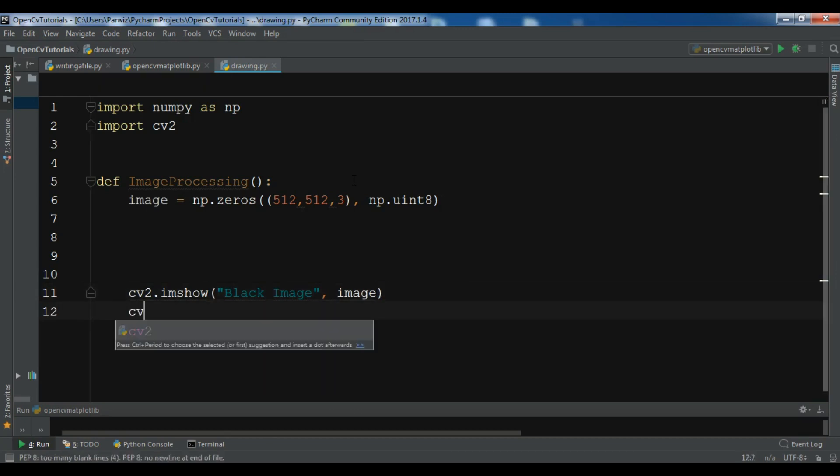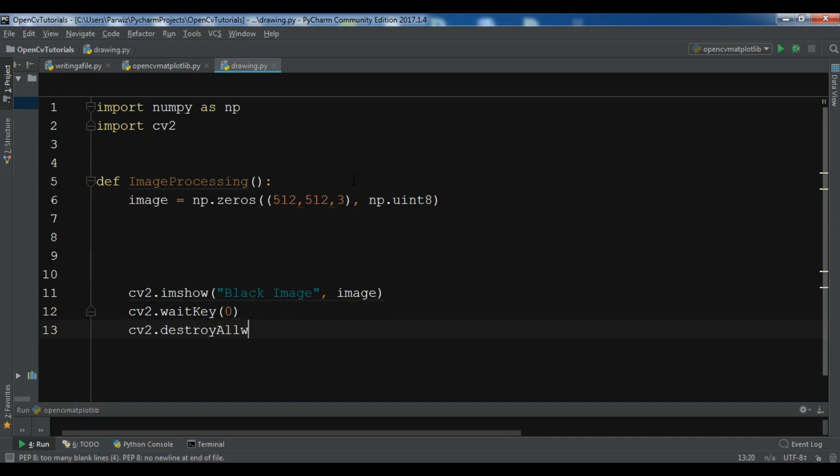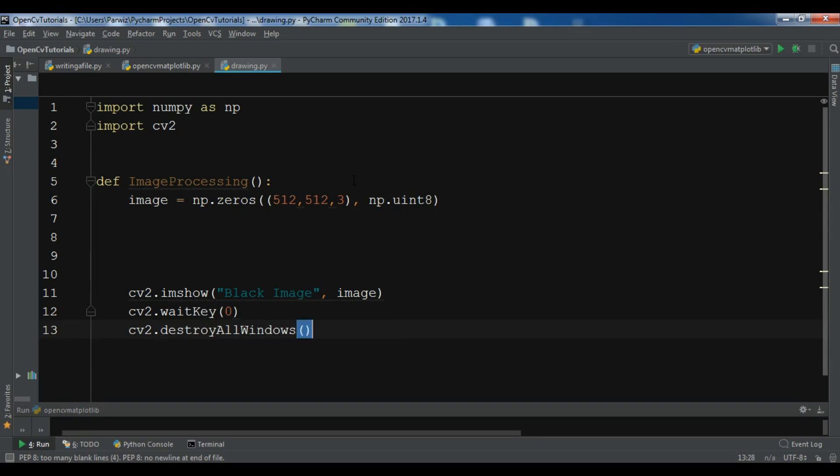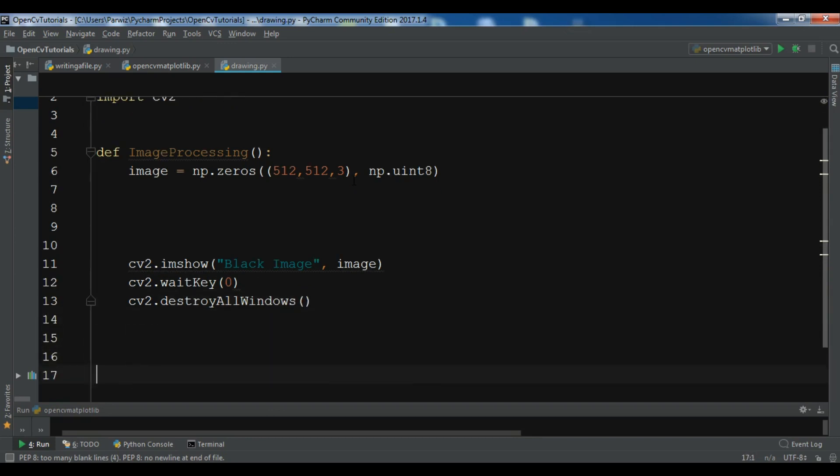I'll use cv2.waitKey and also destroy all windows, so cv2.destroyAllWindows.